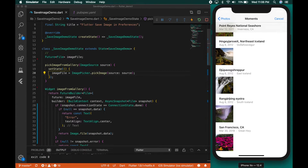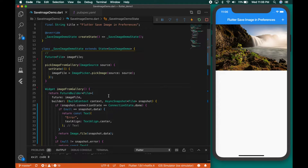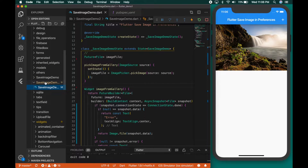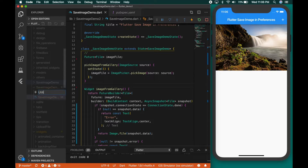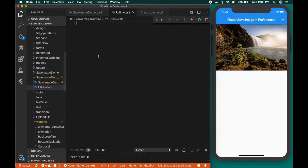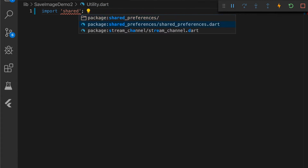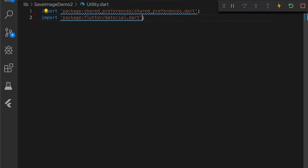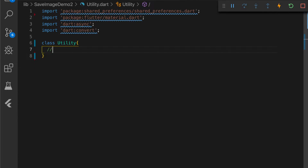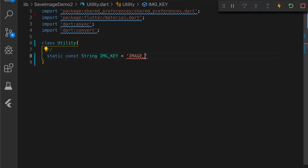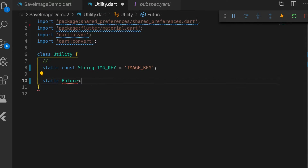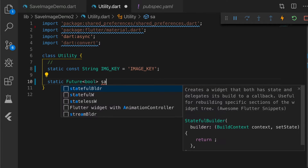The next thing we are going to do is save this in preferences as a string. Let me write a utility function — we are going to need the shared preferences plugin. Import the plugin and we also need the material package because we are going to work with images. We define a key which is the key with which we are going to save the image in preferences.